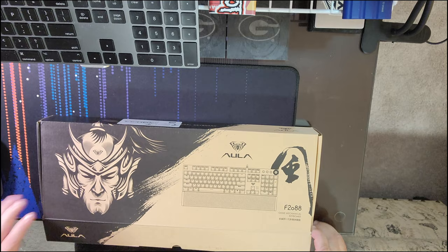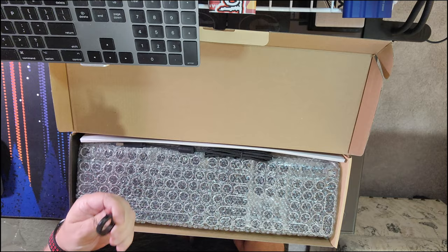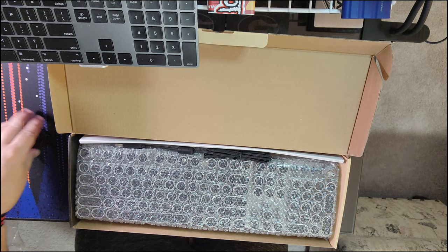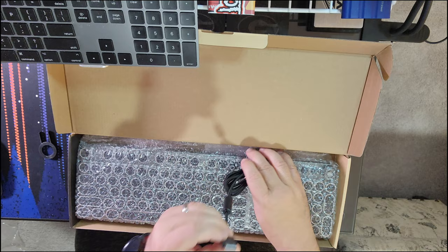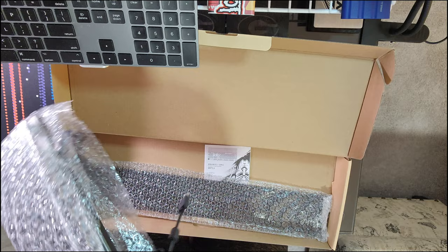All right, so first things first in the box. Let's see what we've got. We've got, and again, I'm not a keyboard guy, but I'm thinking that this is probably a key puller. Maybe? Okay, we'll set that guy right there. I've got a braided cable, all twist-tied together. And then I've got the keyboard itself in here.